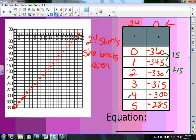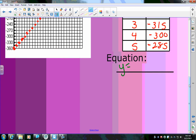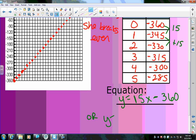At 24 shirts she breaks even. For the equation, you can write it two ways: y = 15x − 360, because she makes $15 per shirt and subtracts the $360 startup cost; or equivalently y = −360 + 15x. Both say the same thing since the 360 is negative in both.